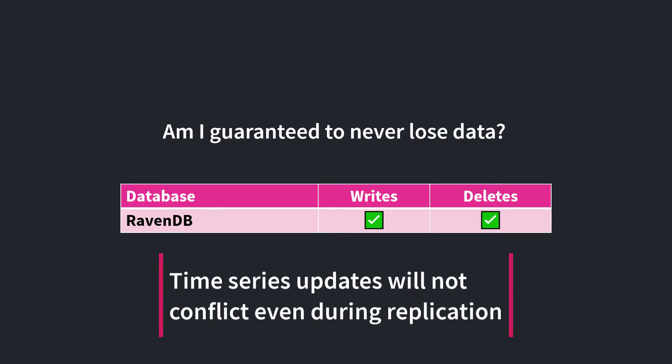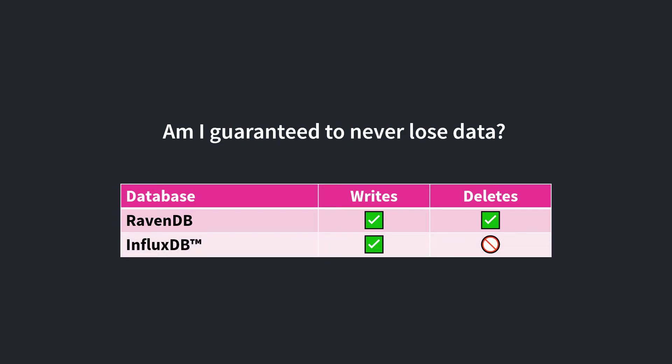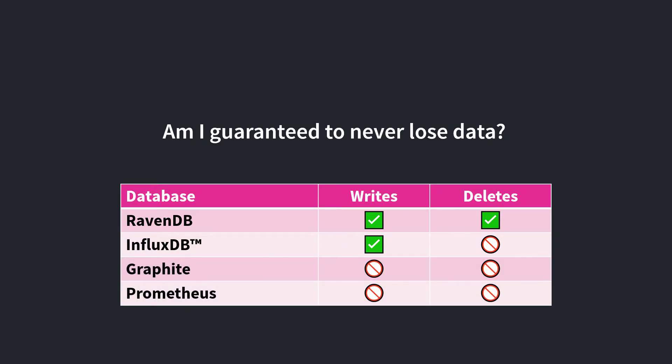By comparison, InfluxDB is the closest product that guarantees concurrent writes, but concurrent deletes can lead to an inconsistent database state. Both Graphite and Prometheus make no guarantees, so it's possible to lose data cached in memory during a node failure.